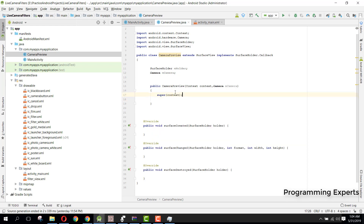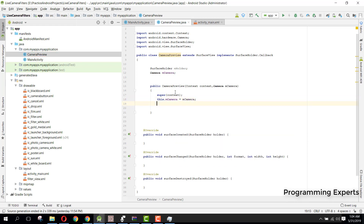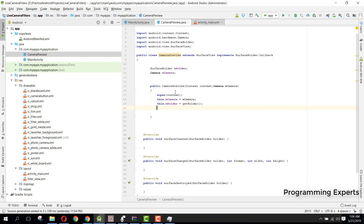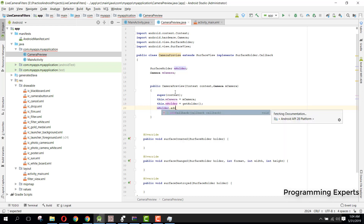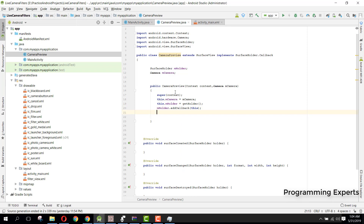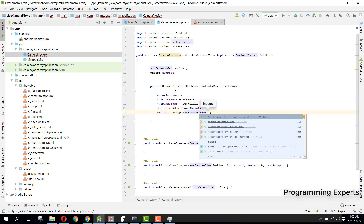Then we call mHolder.addCallback(this). We also call mHolder.setType(SurfaceHolder.SURFACE_TYPE_PUSH_BUFFERS).